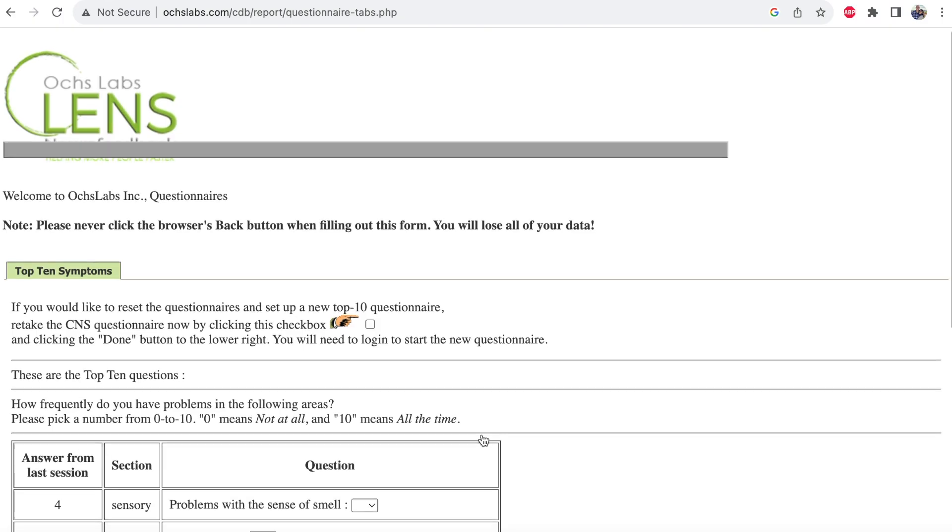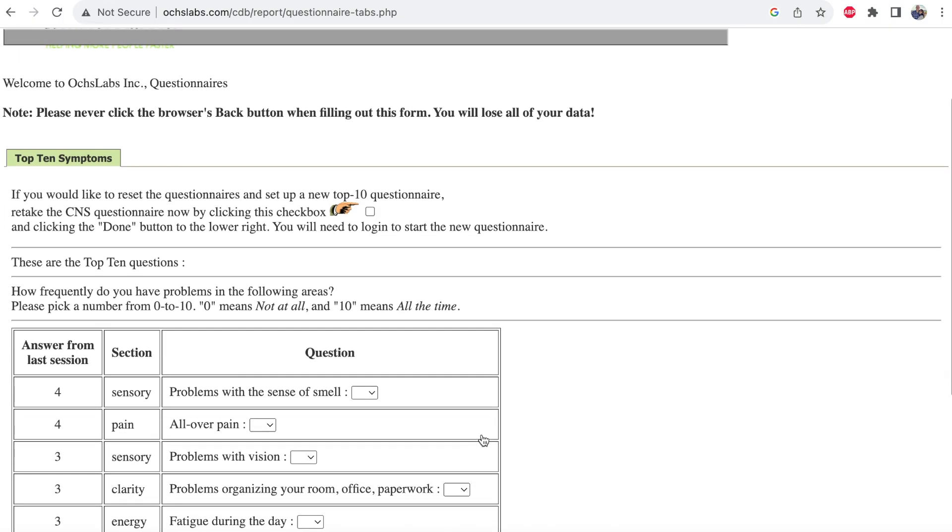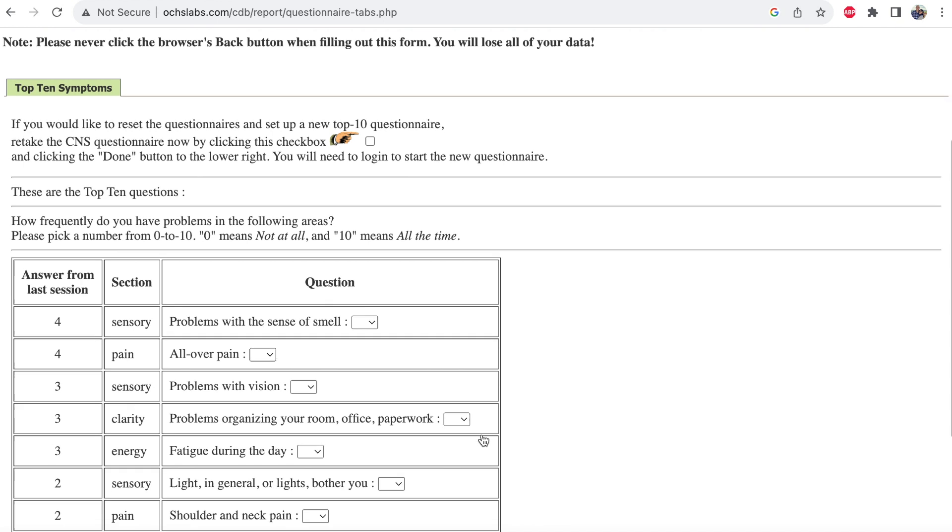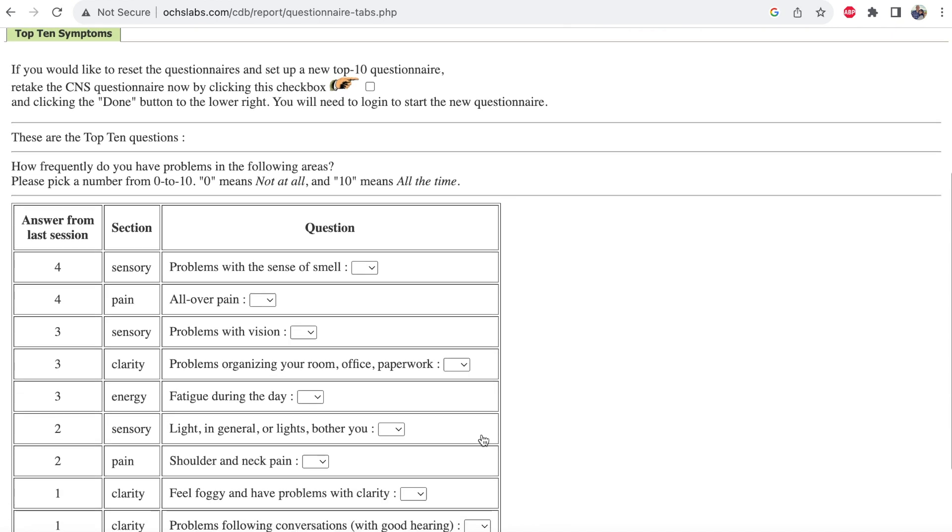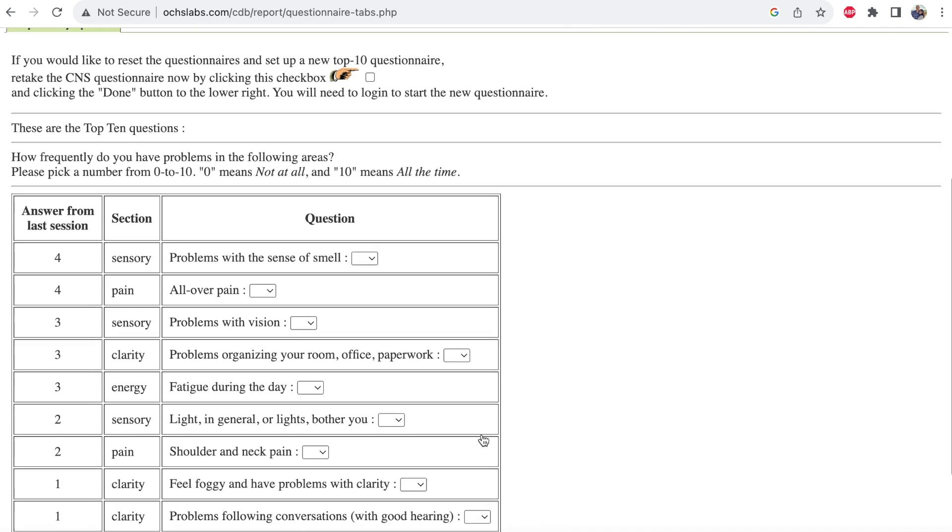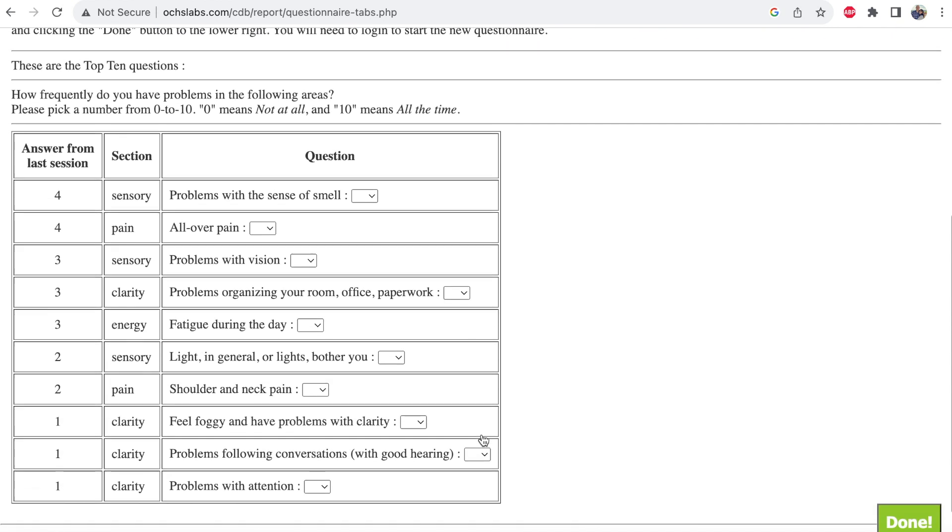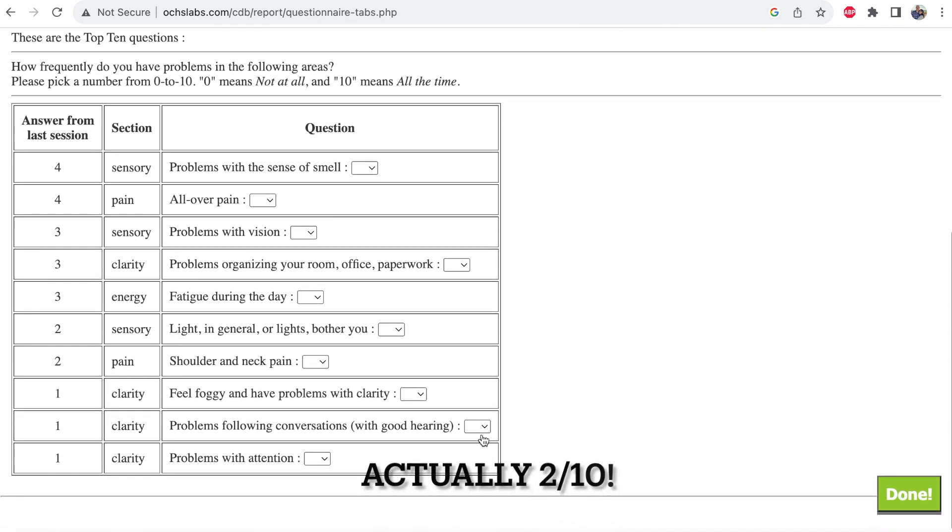For example, for myself, one of my top 10 symptoms was sensitivity to light, which I had rated 8 out of 10 for severity before any treatment. But after about 5 to 6 sessions of LENS, it came down to 3 out of 10, which is a huge difference that I was able to see for myself.